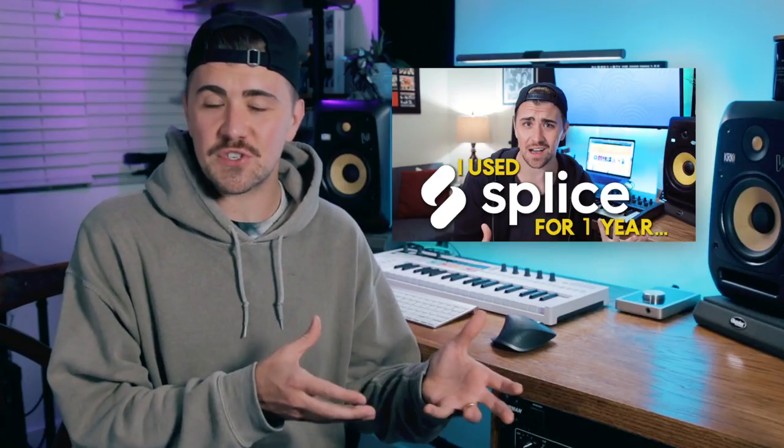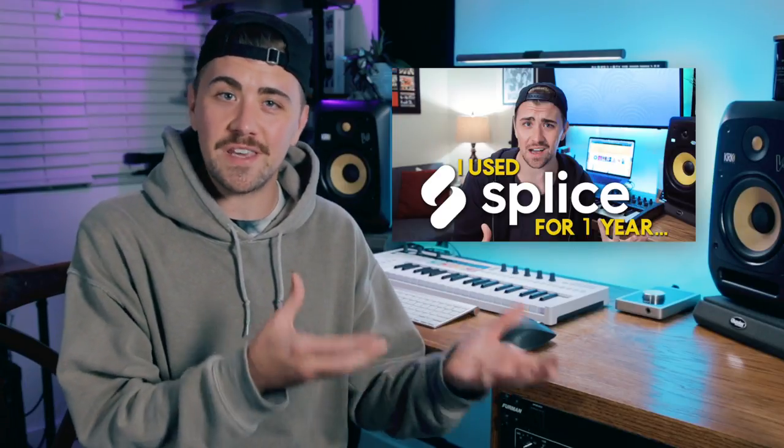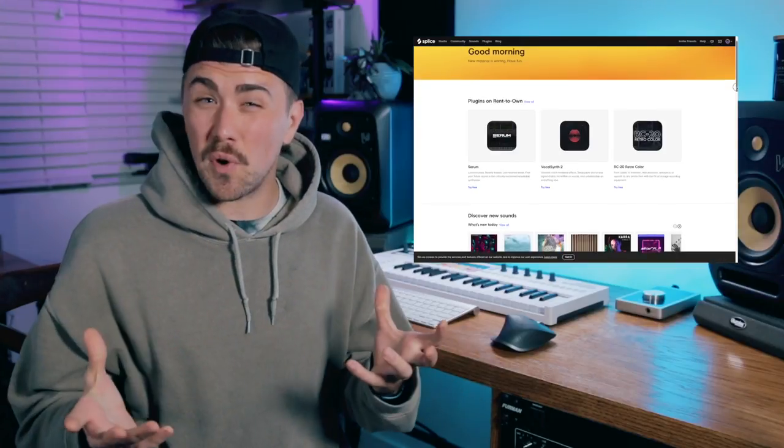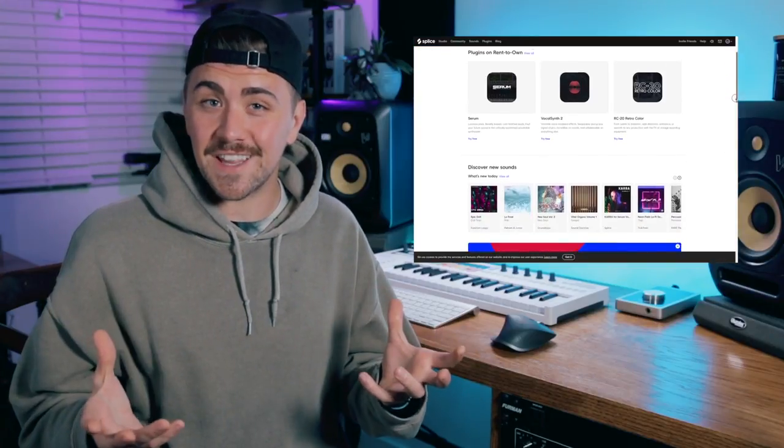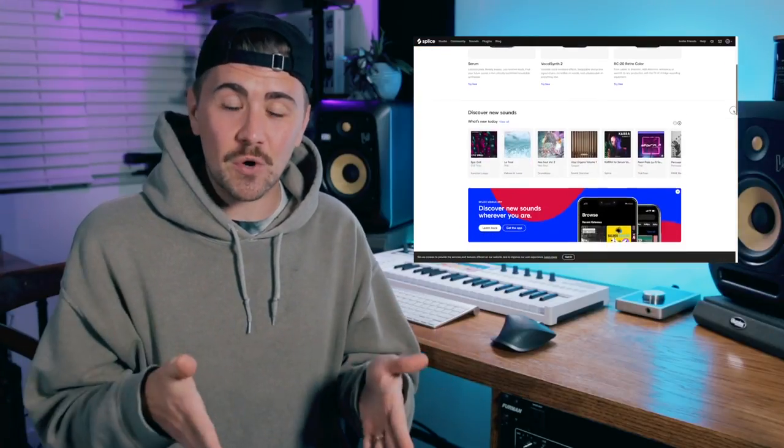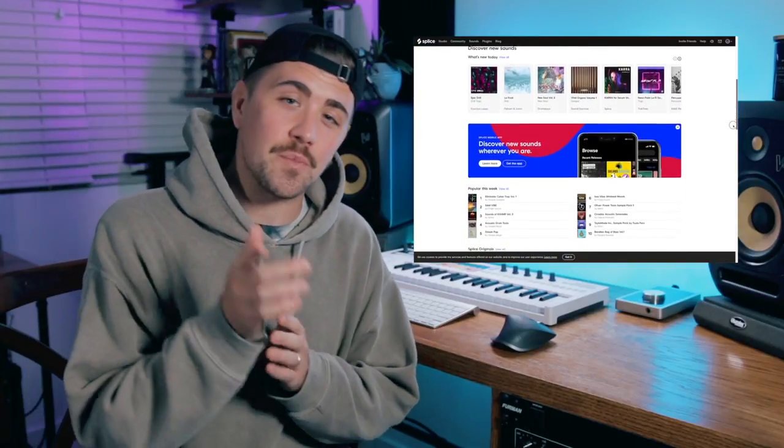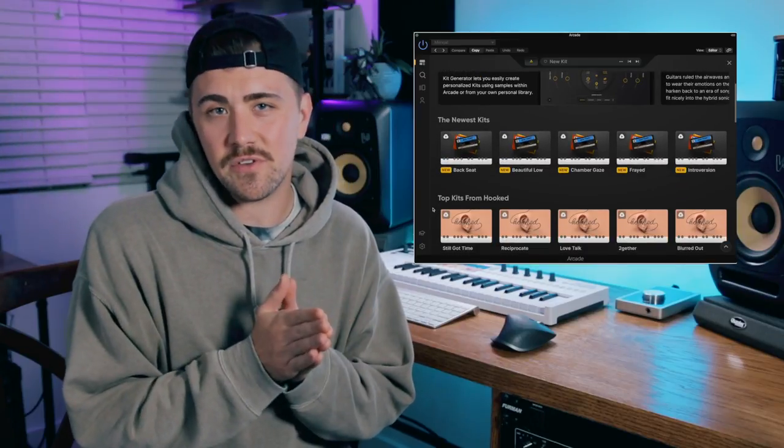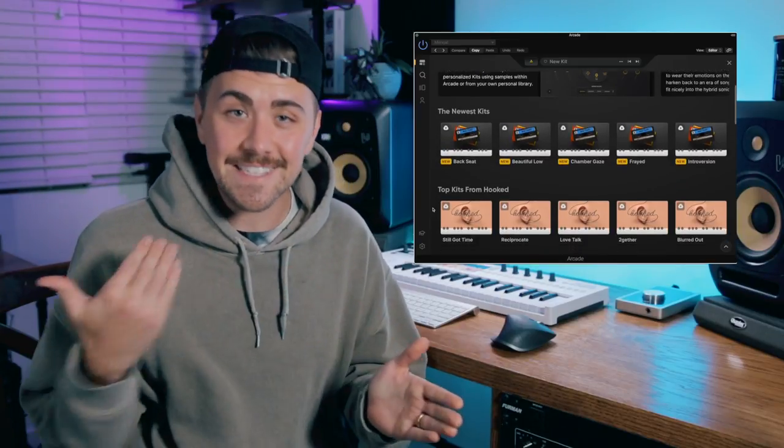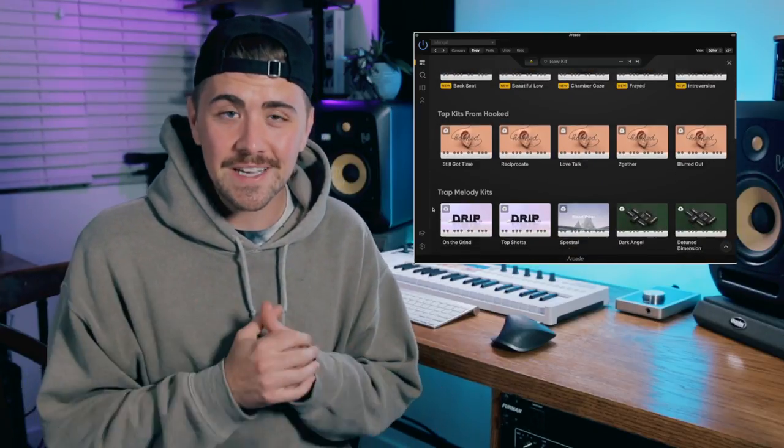Now, this is a long-requested follow-up to my I used Splice for one year video. I've personally been subscribed to Splice and Output Arcade, each for over two years. And like my last video, this video is not sponsored in any way. I like both of these platforms a lot, and my goal today is to help you figure out which one of these is right for you. So, that's enough intro, let's get into the comparison.